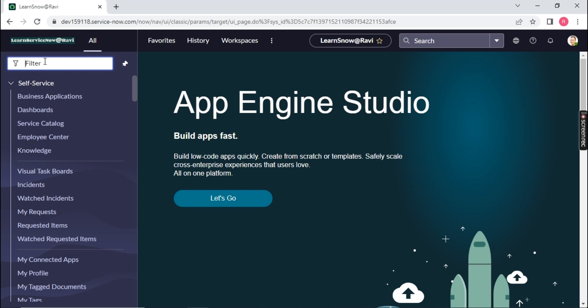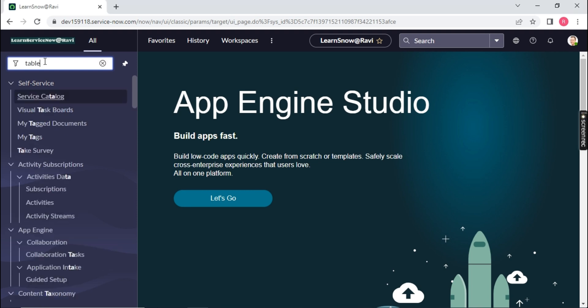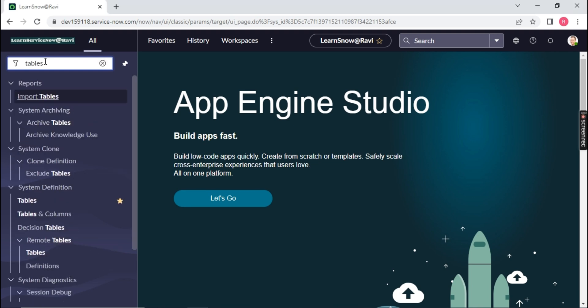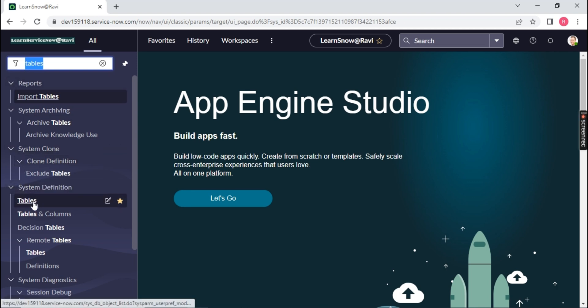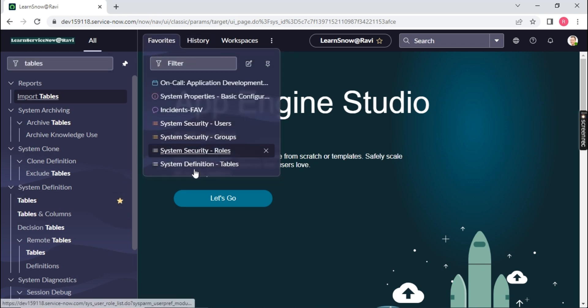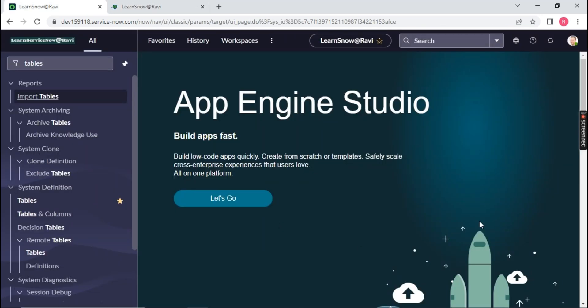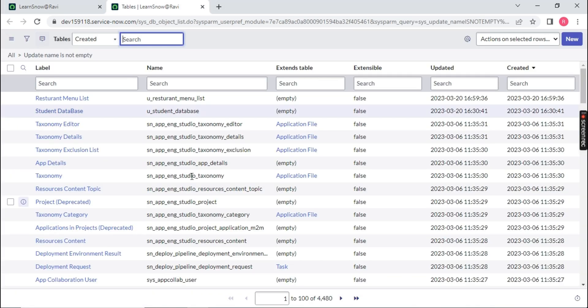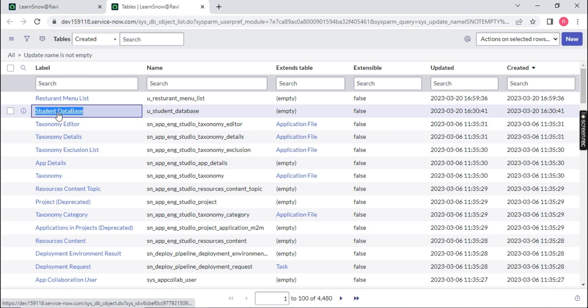So in the last class, we have seen the tables. Now let me reopen the table. So we were over here, tables, just have to type tables over here. Under system definition, you will find table. You can make this as a favorite so that it will come under your favorite section. So over here, tables. Now this UI, which I am currently using is your next experience UI. If you want me to prepare the video on the previous UI, which was available in the different versions, let me know. I will convert this UI into the old UI.